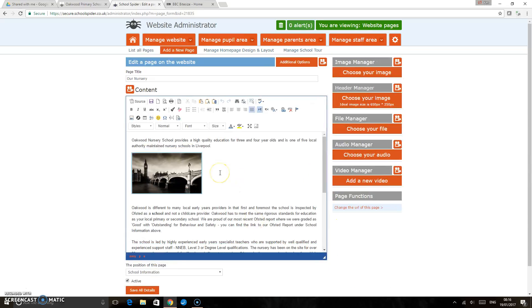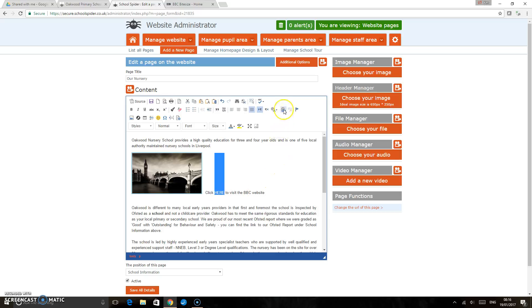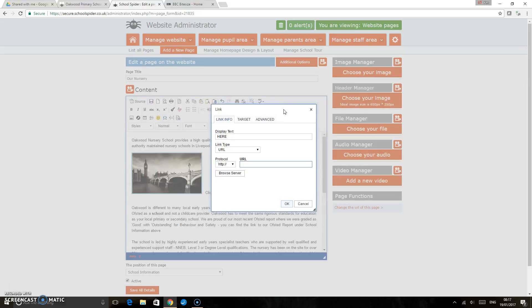Click next to the image there, I'm just going to type in 'click here to visit the BBC website'. Now if I highlight the word 'here' and then just click on this box, a little link box here, again that's going to bring up the area where you can paste in that BBC Bitesize address.